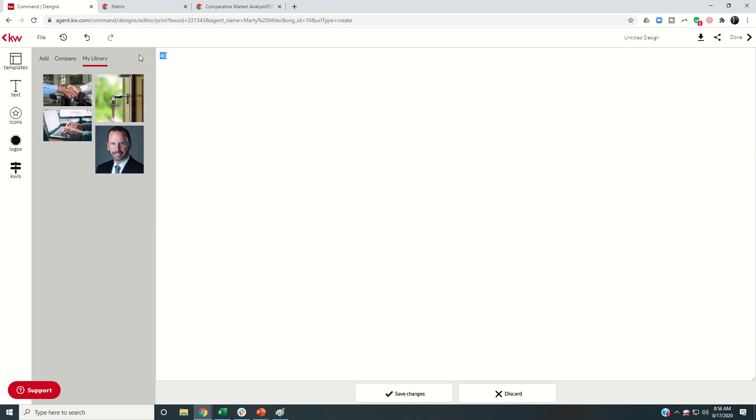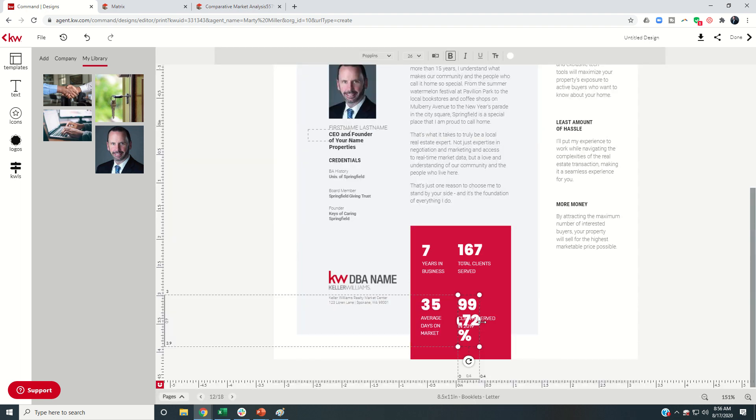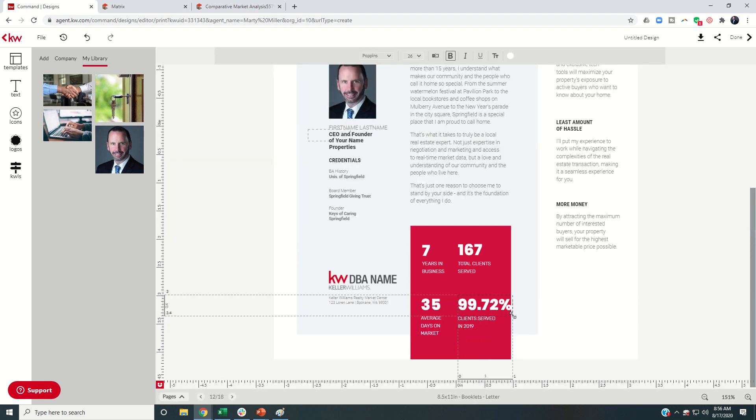So you can kind of change these numbers to whatever you want to be, and then format the box to make sure that they look good. So I'll move that over.